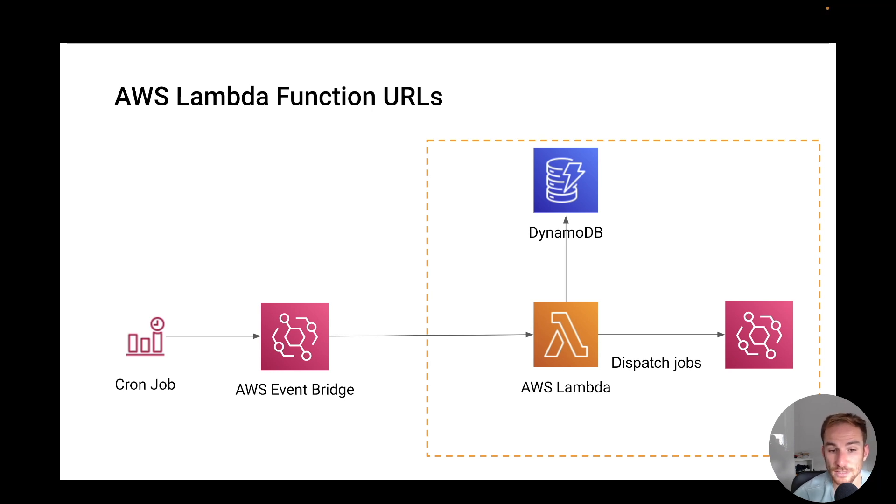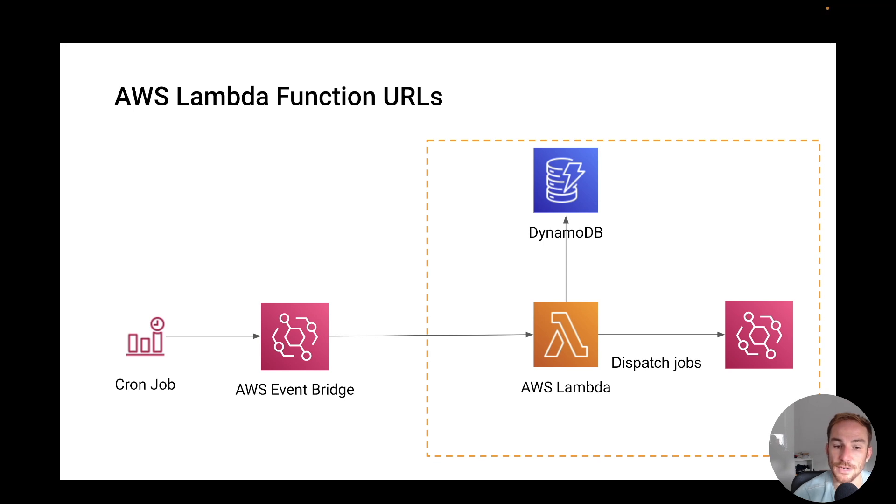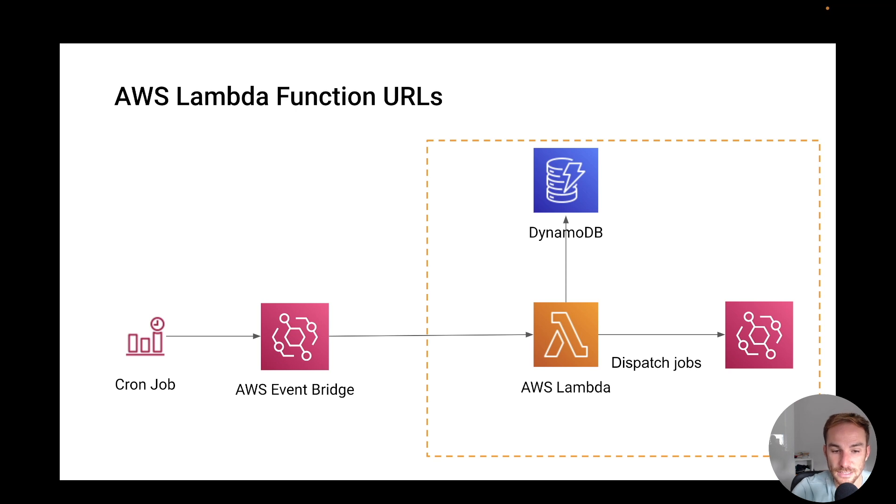As I said, there are smart ways to implement it, and there is a way with serverless, and it's by using EventBridge.